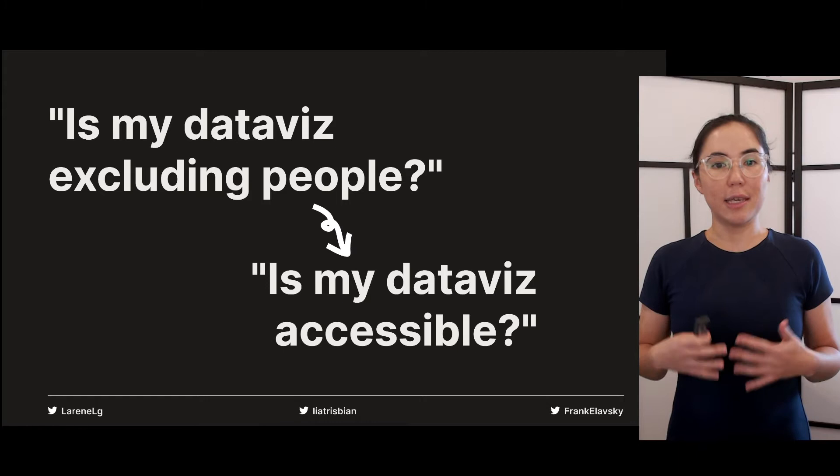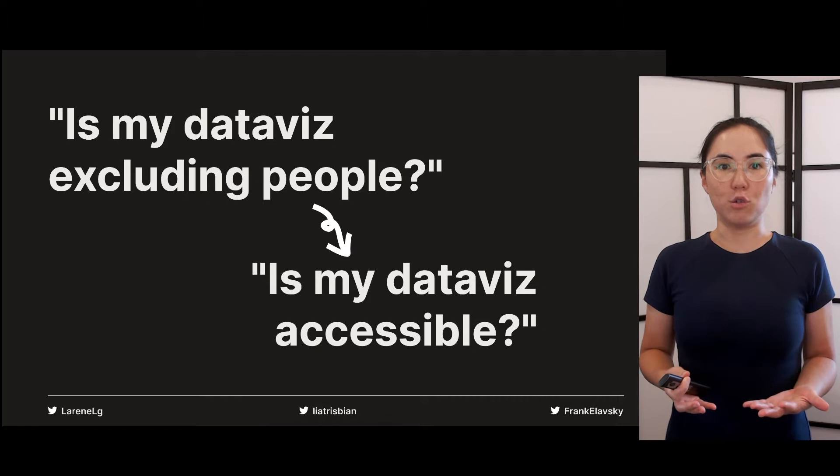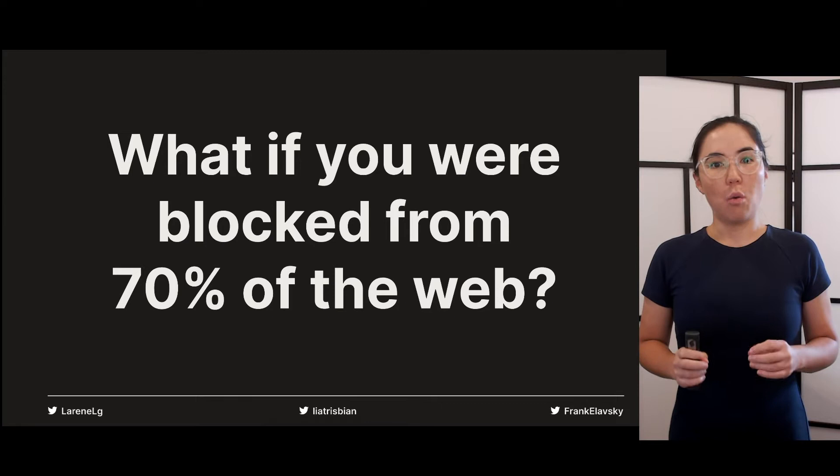So asking 'is my data visualisation accessible?' is another way of saying 'is my data visualisation excluding anyone?'